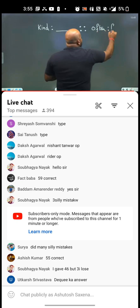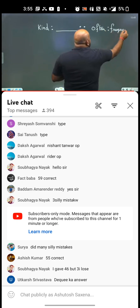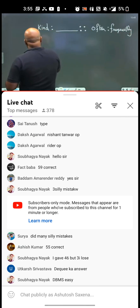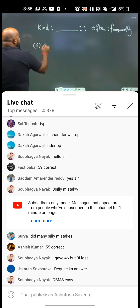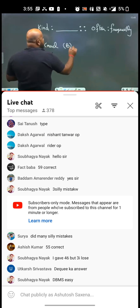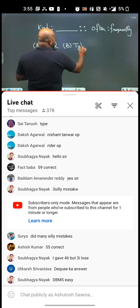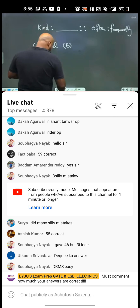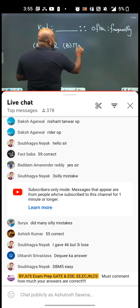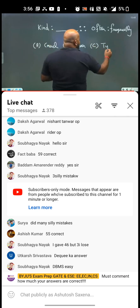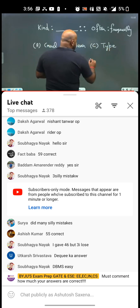The options for this question were: the first option was 'cruel,' the second option was 'mean' as per my reference, the C option was 'type,' and the D option was 'kindly.'